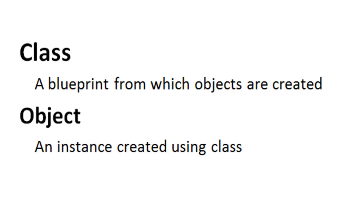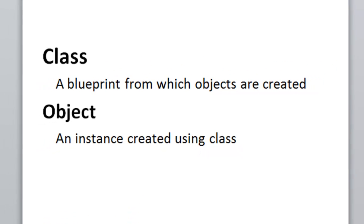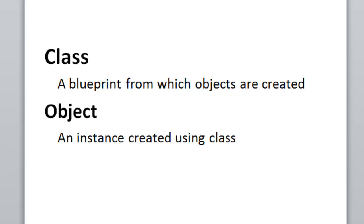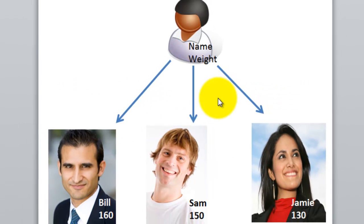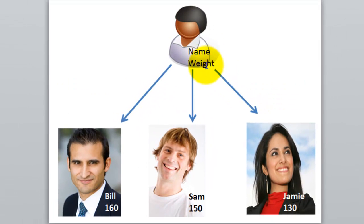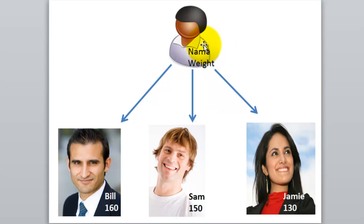Let's take a concrete real-life example and understand. So in this example, this is a prototype and the prototype says a person can have a name and weight. Those are the two attributes. That's the internal state of the person.